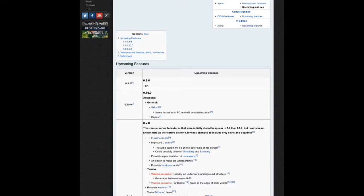I just wanted to tell you that the whole update thing changed. 0.10.0 will only be a bug fix update and also there will just be skins and capes.